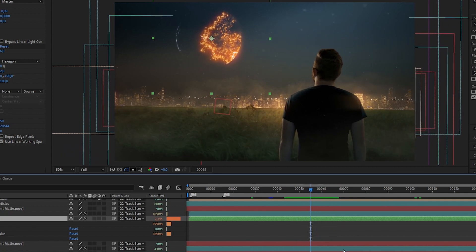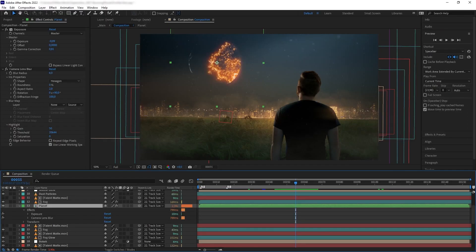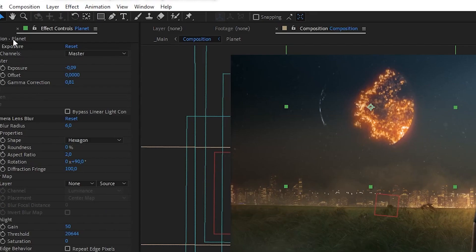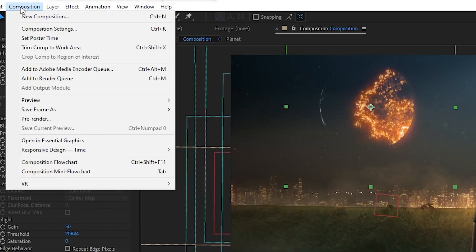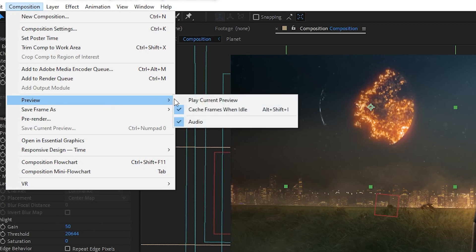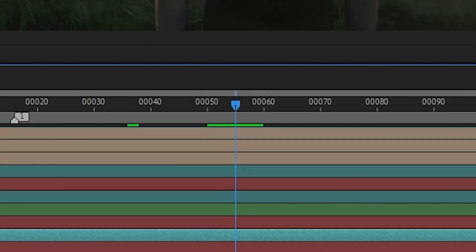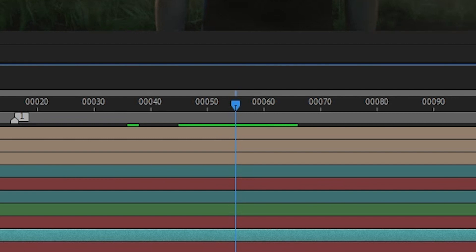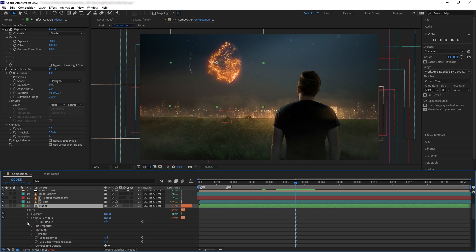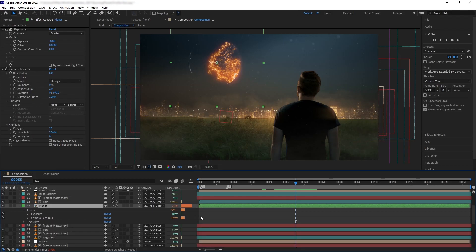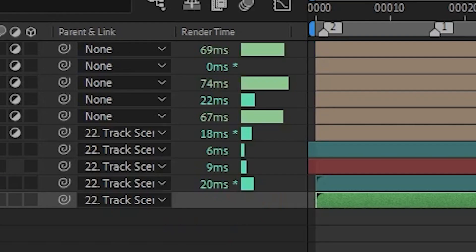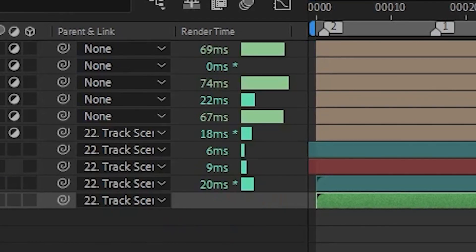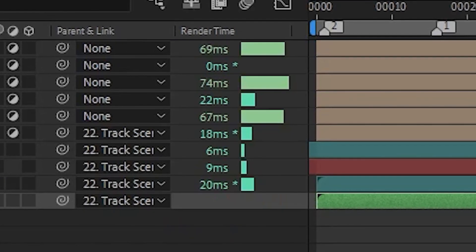You can cache your scene by hitting the play button, or with another feature called Speculative Preview, which you can turn on and off right here. When preview and cache frames while idle, After Effects, like the name suggests, would automatically cache your entire scene while your computer is not in use. So you can leave your After Effects open while you're getting a coffee, and it's going to be caching when you come back.